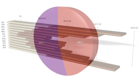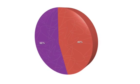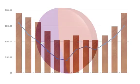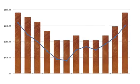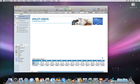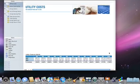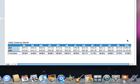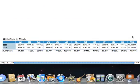Relationships in your data are easy to spot when you display it with a chart. This table shows our home utility costs over the course of two years. Let's show some of the data in this table as a chart.